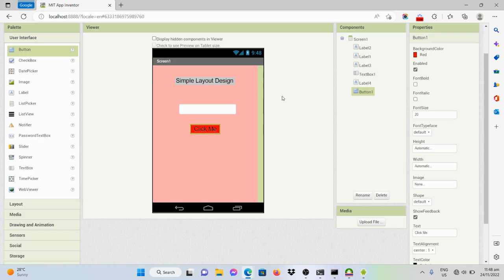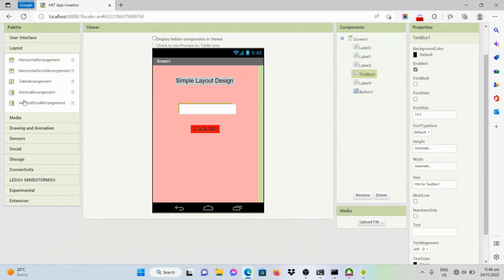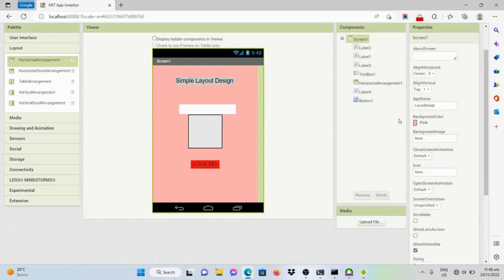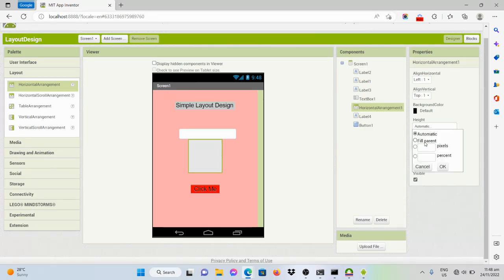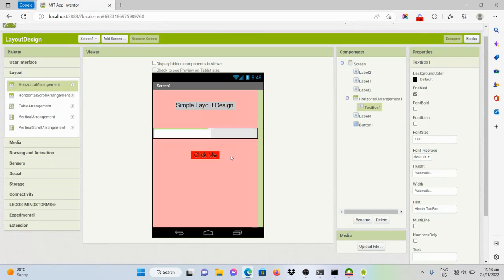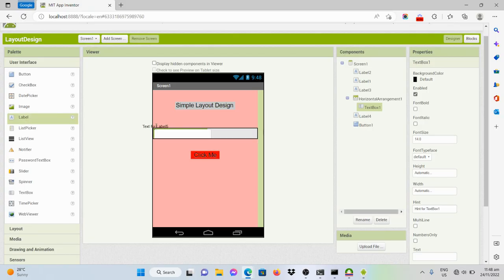What if we want this one to have a label next to it? So, what we should do is put a horizontal layout here. Make it width to fill parent. And then put this text box inside. And then let's put a label before the text box.